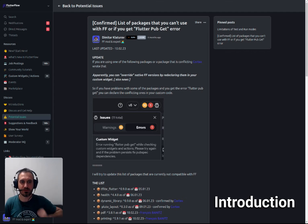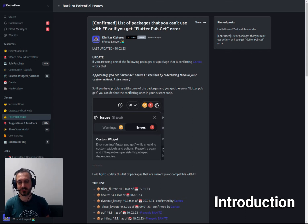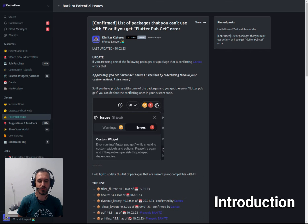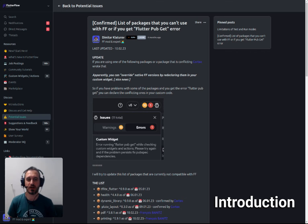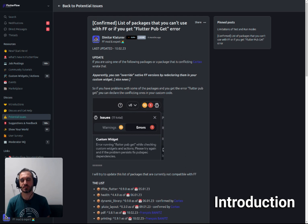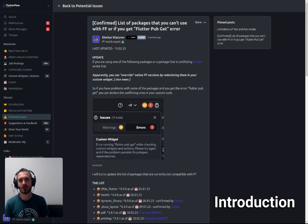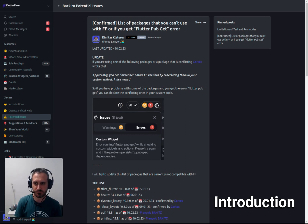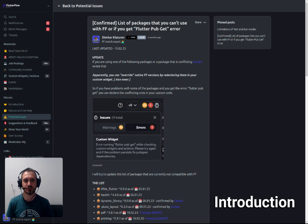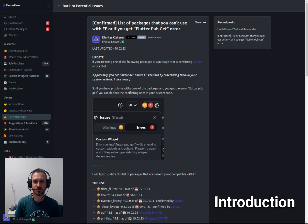Hello everyone, thanks for tuning in. In today's video, we're going to talk about packages in FlutterFlow and how you can actually use any package in FlutterFlow, regardless of the version of the package and whether the package will actually work or not.